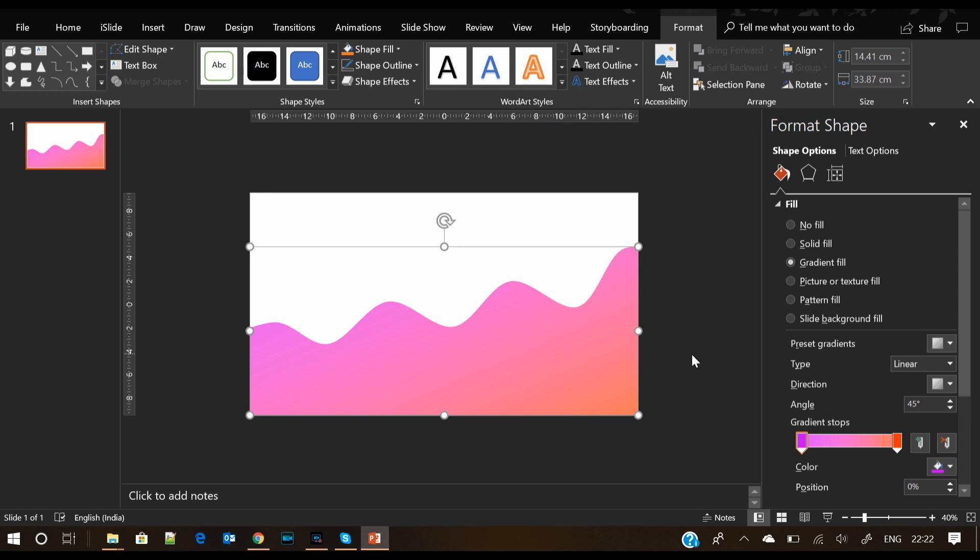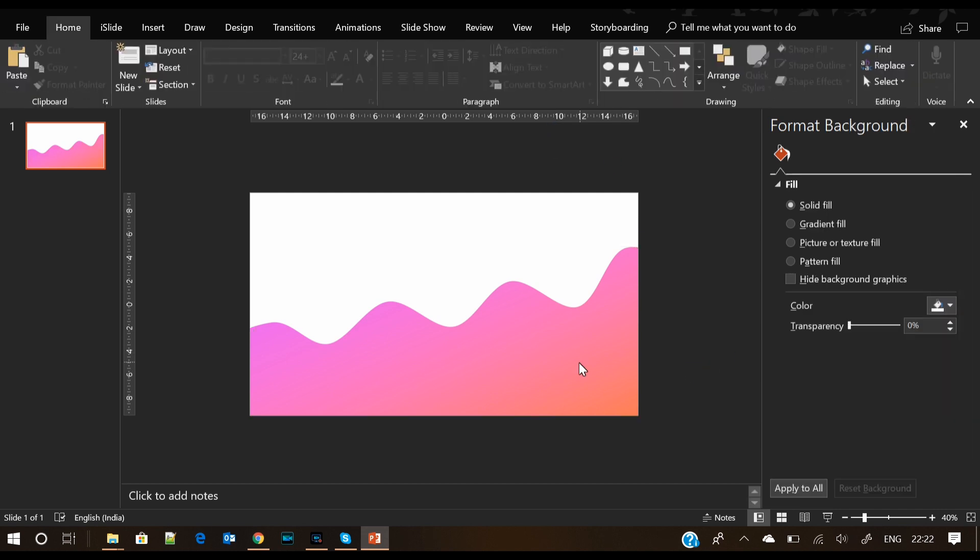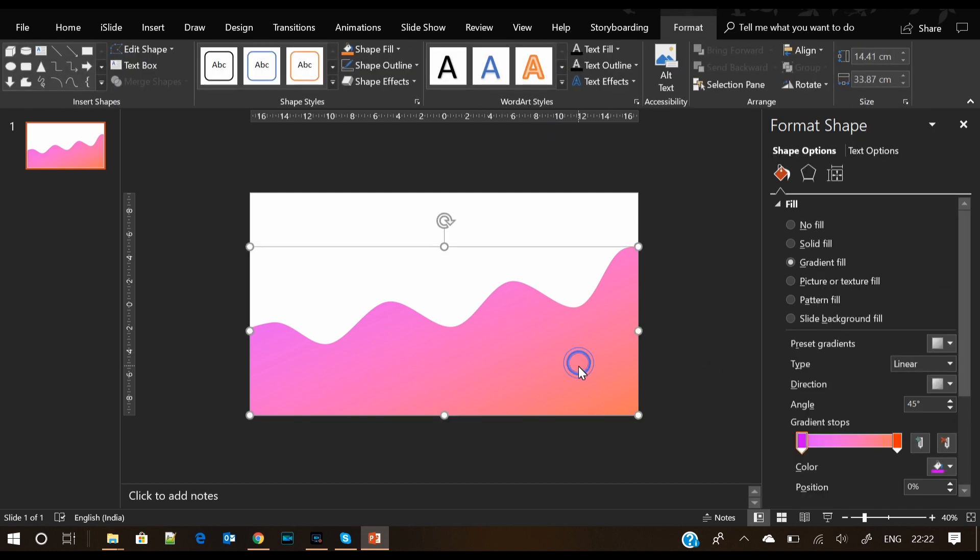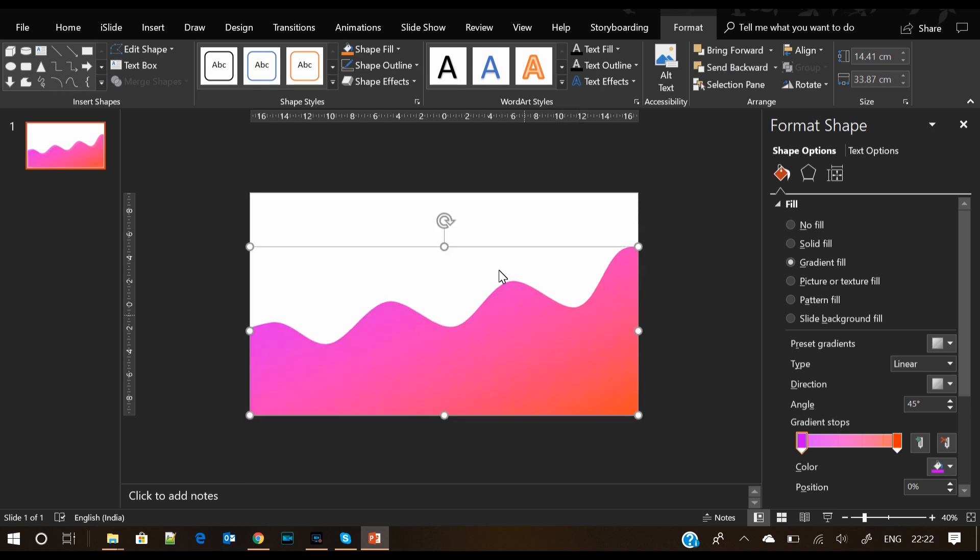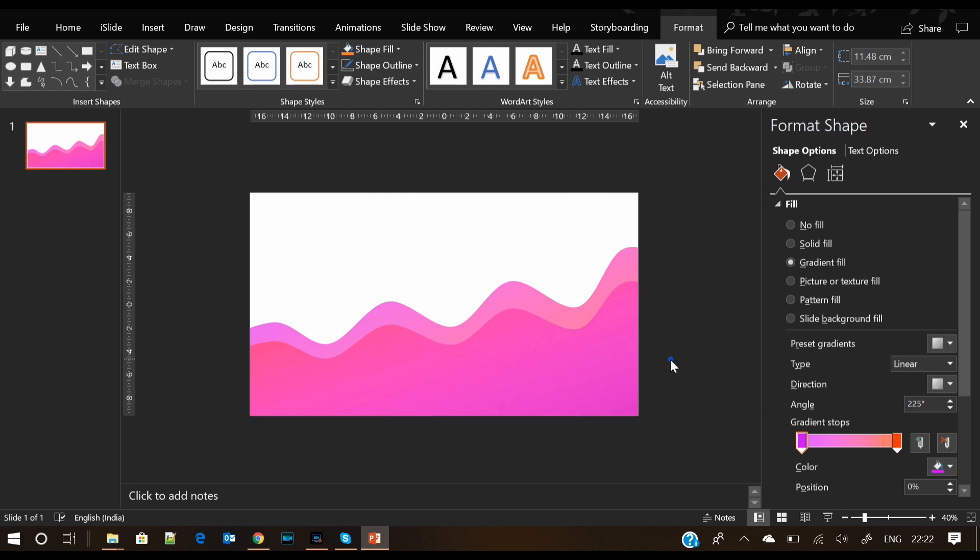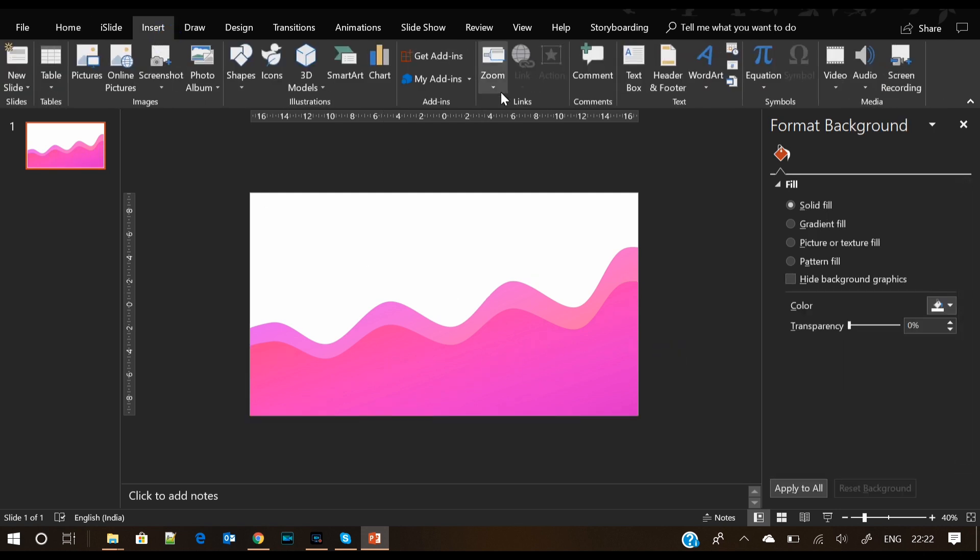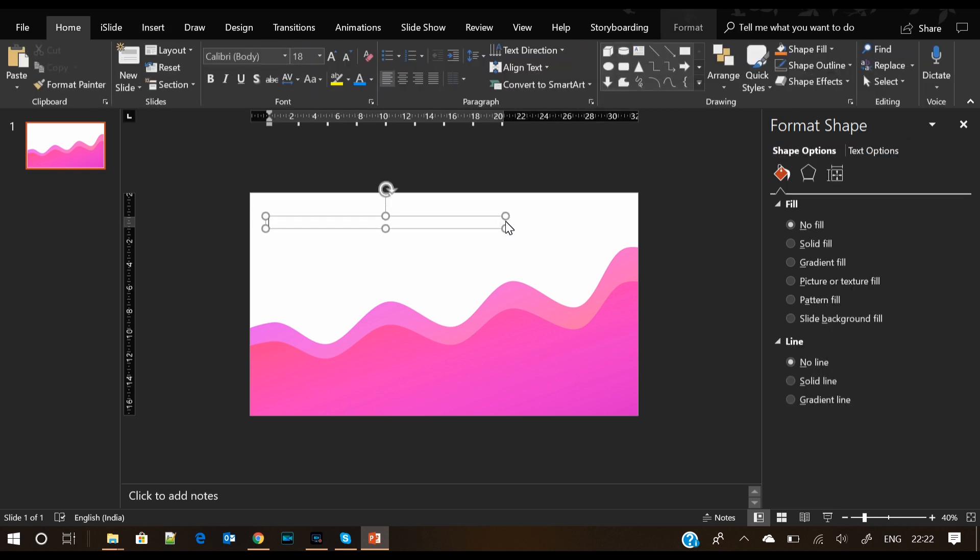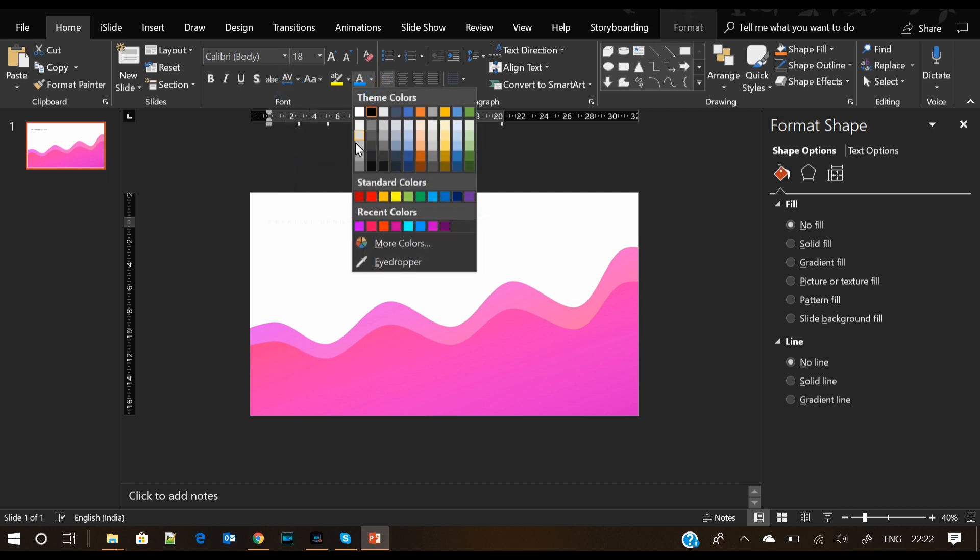Now copy the shape and paste it again. Click on the top handle, reduce its height, go to gradient angle, and change it as per your choice. The curve shape is ready. Now you can add any information you want and use this slide for any purpose.